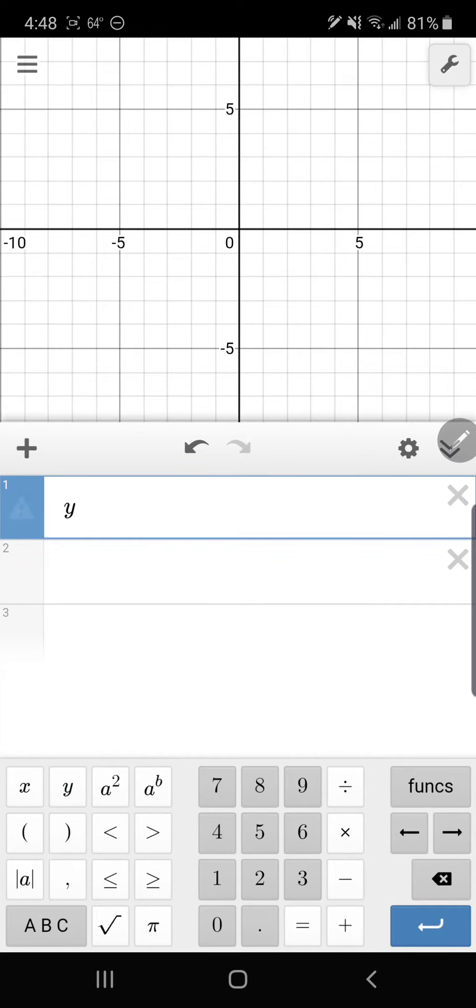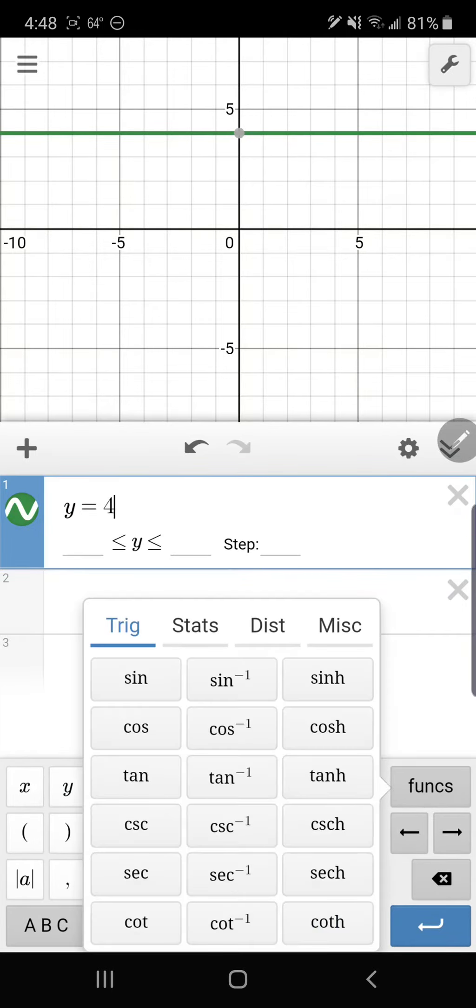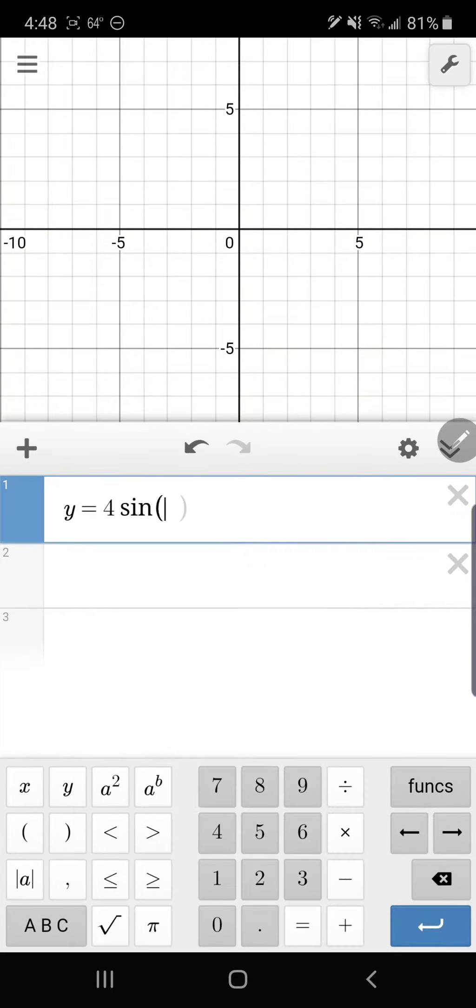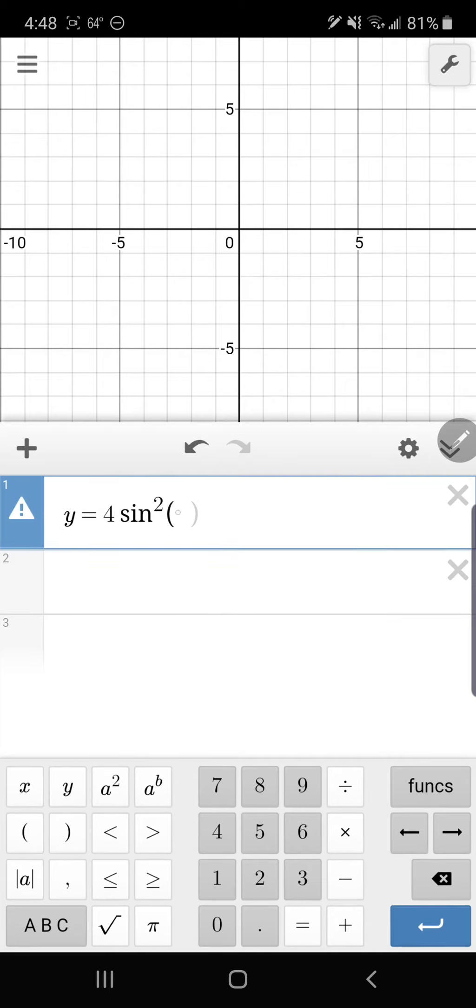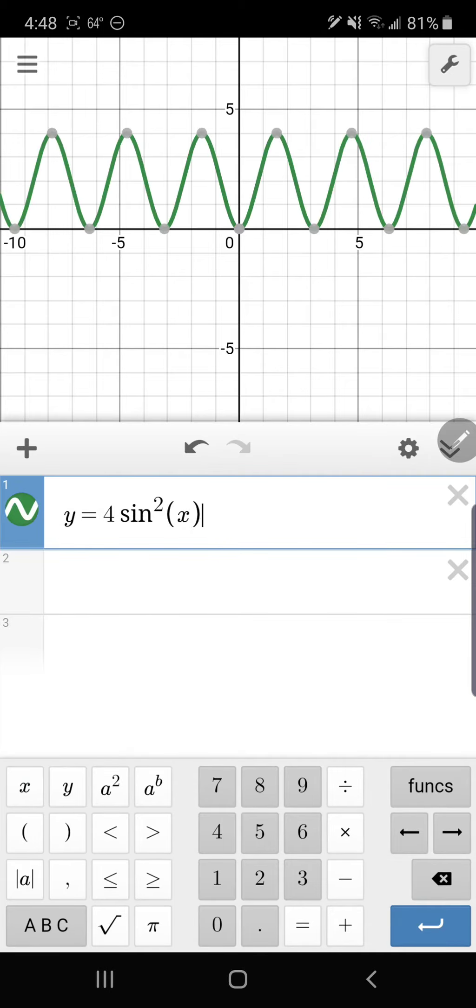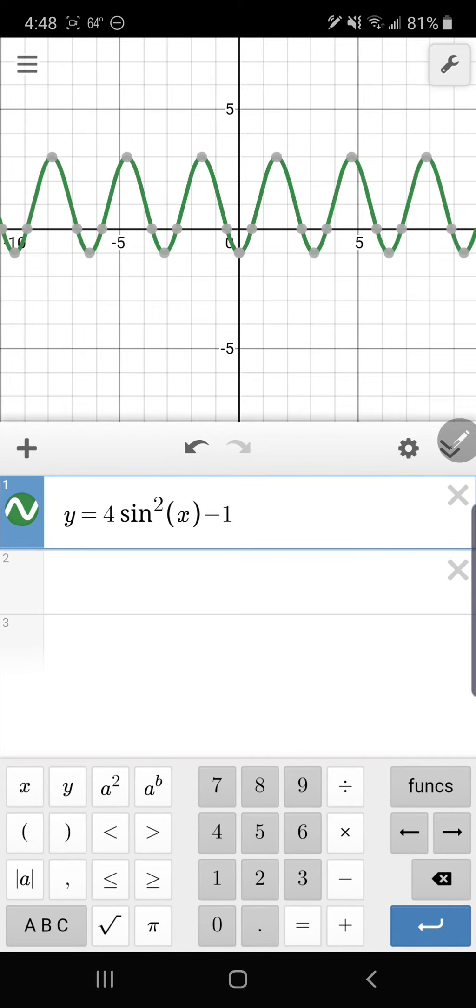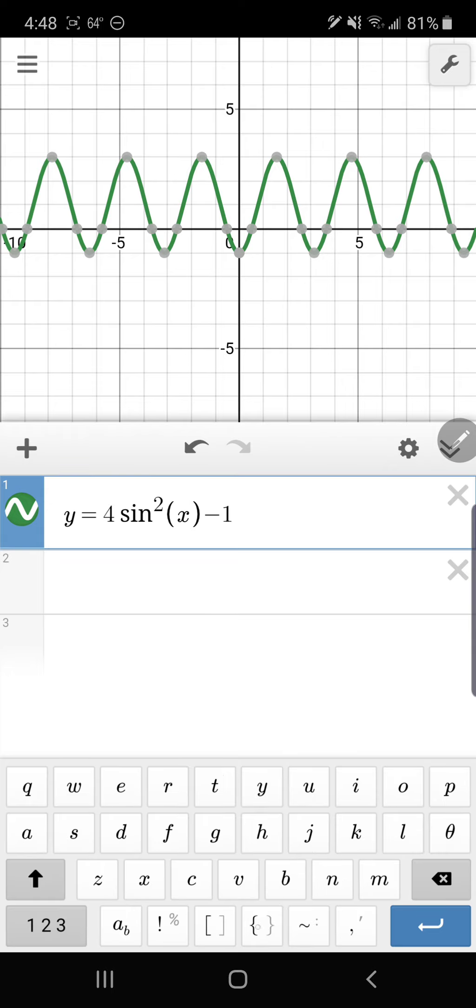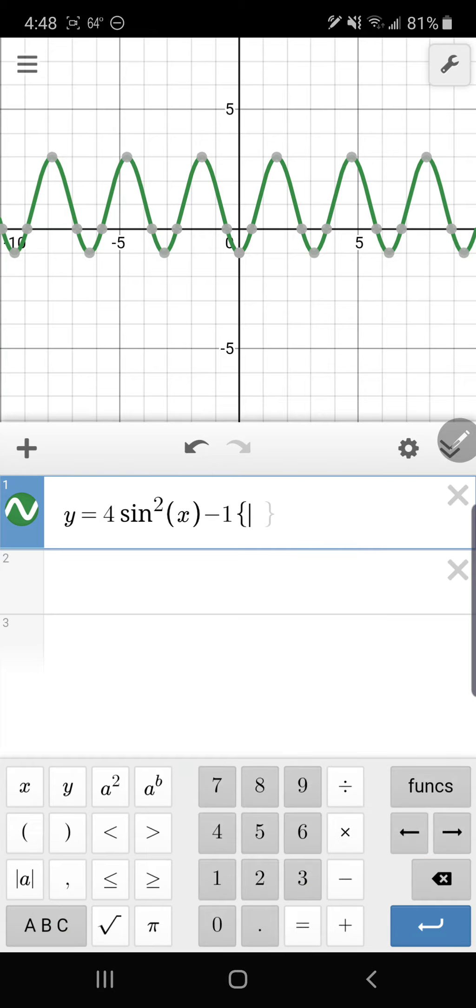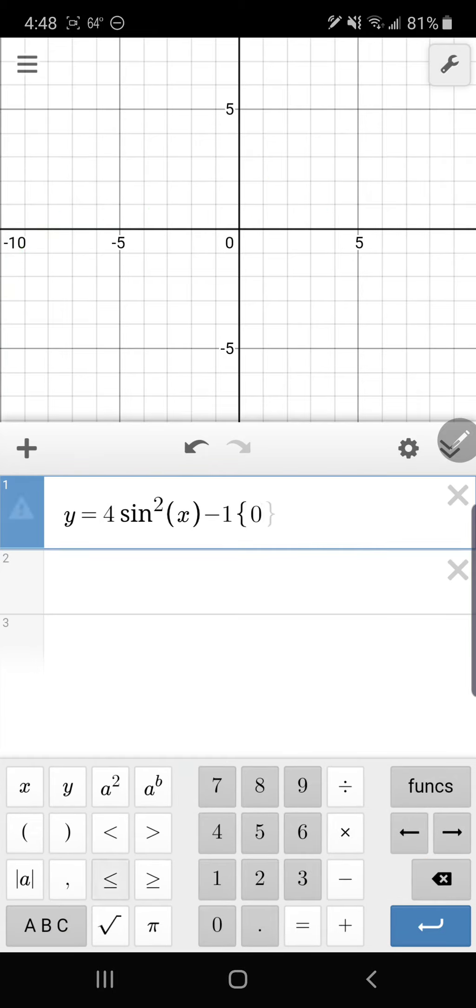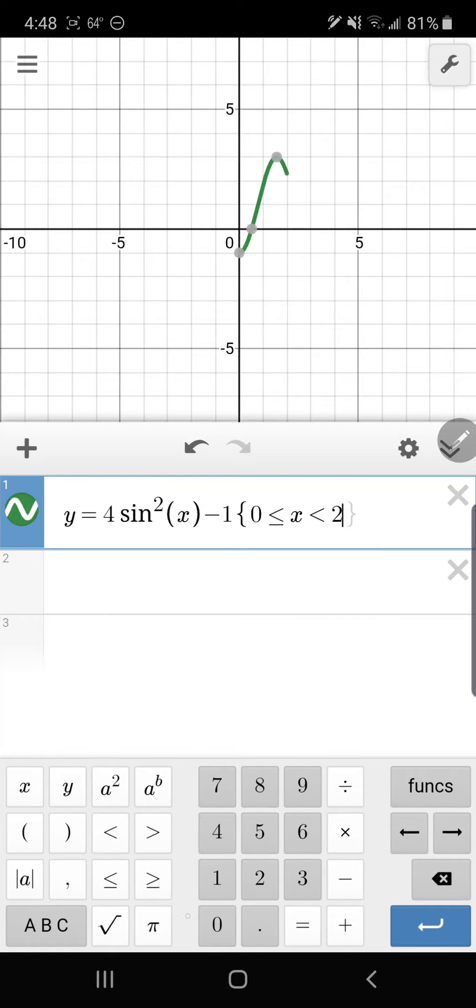So we're going to have y = 4sin²x - 1. And remember we're looking for values from 0 to 2π, so what we want to do is we want to go and restrict the domain from 0 to 2π.